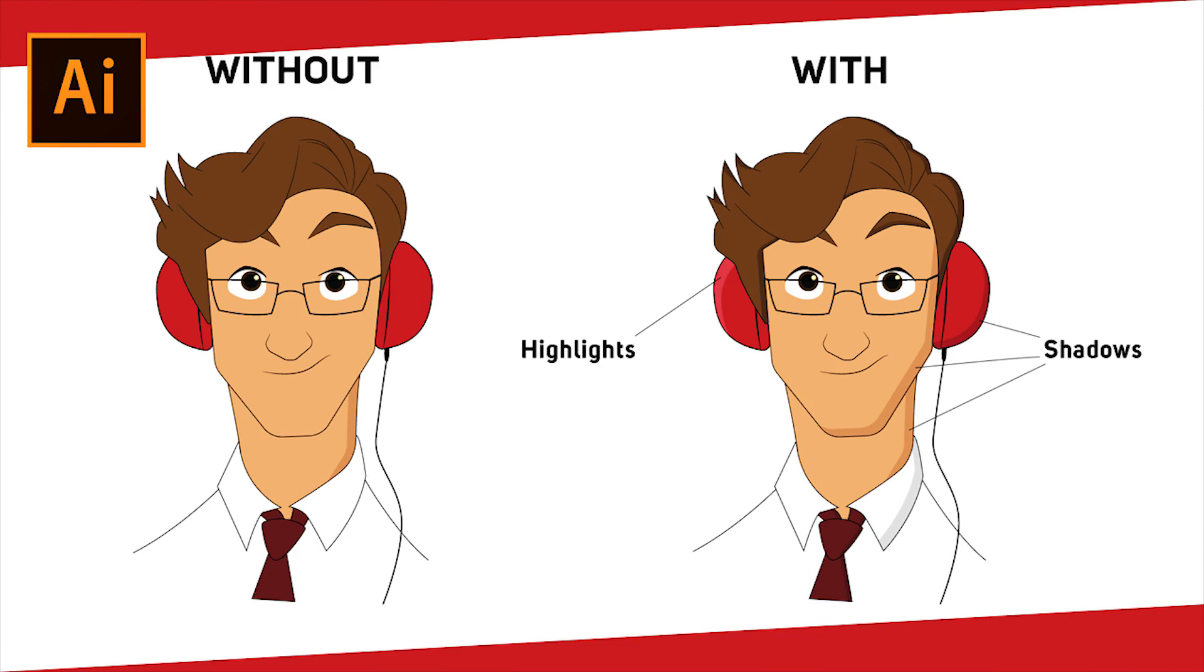Hey guys, what's up, this is Nikhil from dopemotions.com and welcome to this quick tip video. In today's quick tip, I'm going to show you a really quick trick of creating highlights and shadows in Adobe Illustrator which looks really cool.